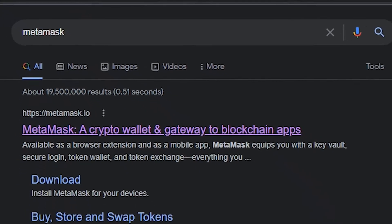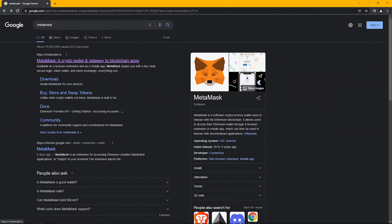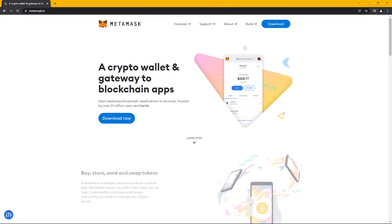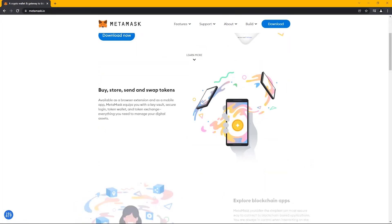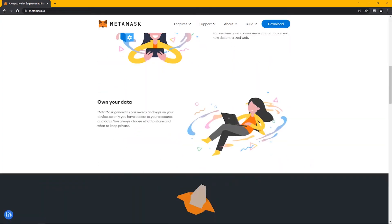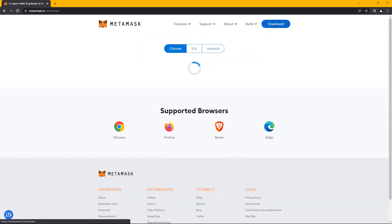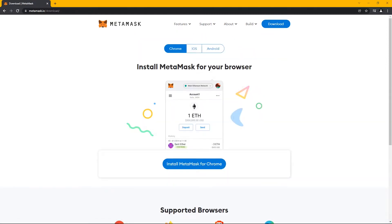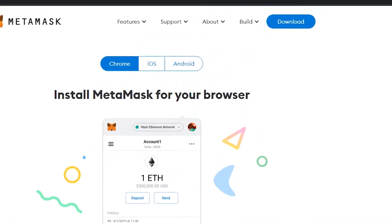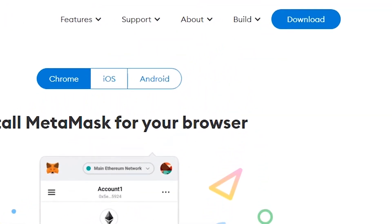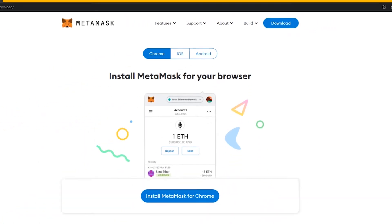First, let's go to Google and type MetaMask, then open the MetaMask website and create our wallet. Click on download and then install the Google Chrome extension.